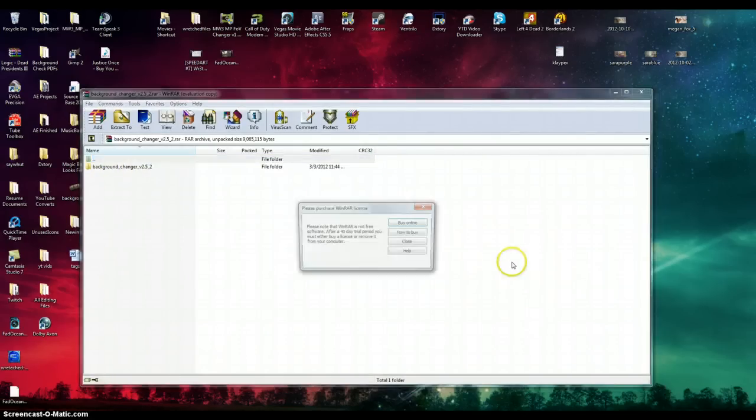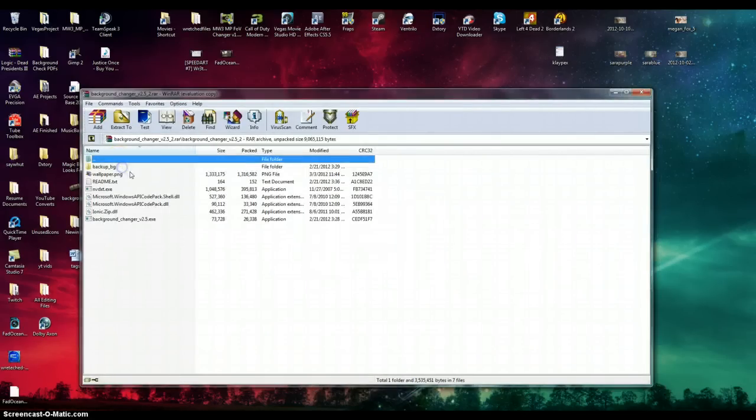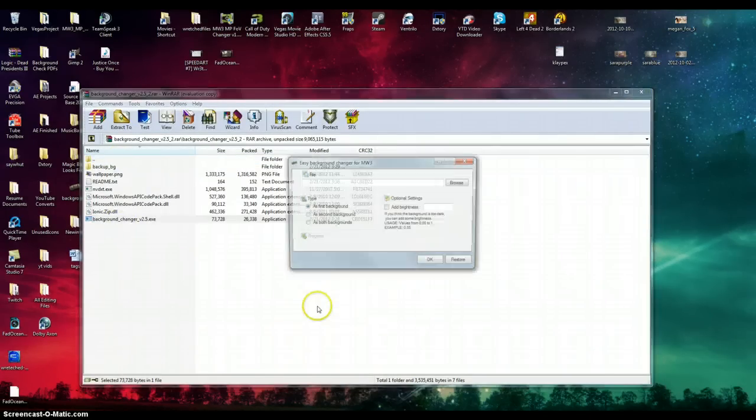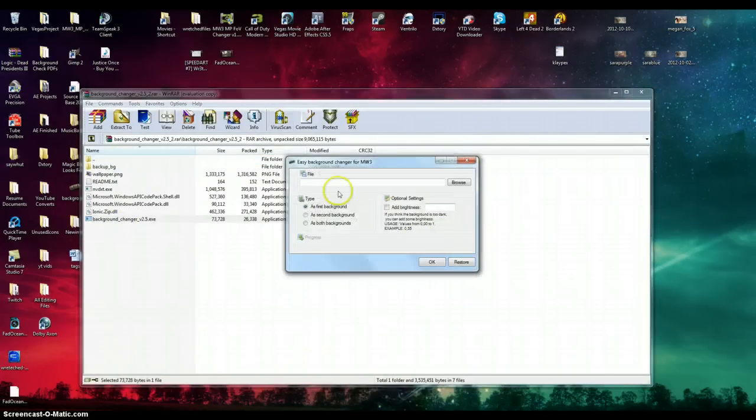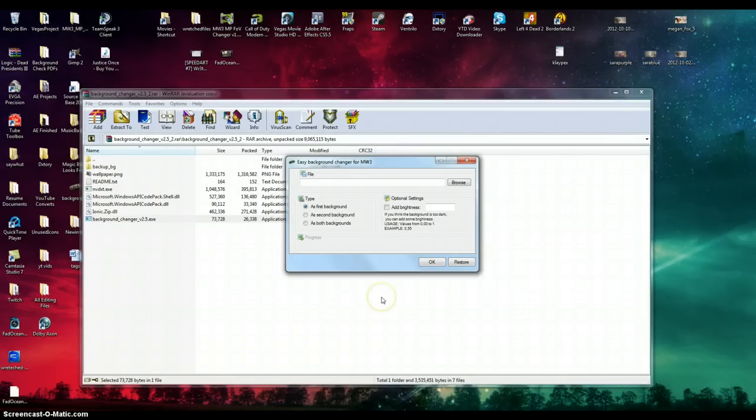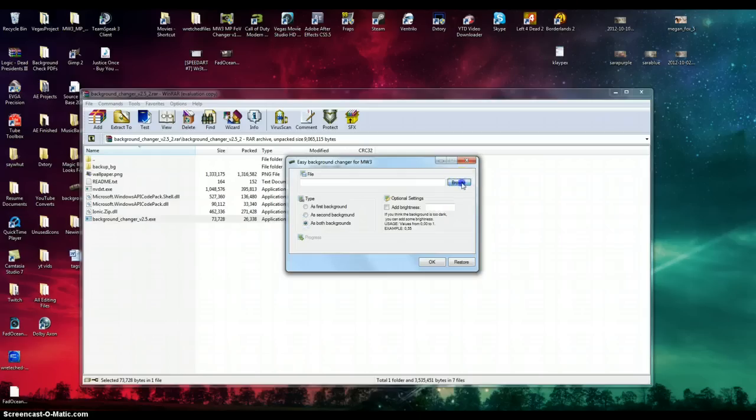I want to go ahead and go into this file here, double click the execute, and you'll get this screen here. Now you have the ability to make it your first background, your second, or both. I chose both. I think it looks a little cleaner. So we'll go ahead and choose that.